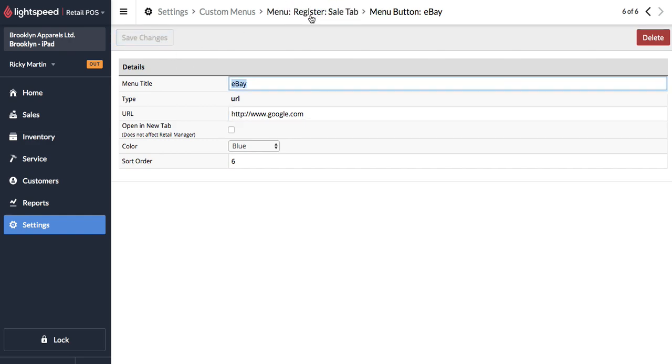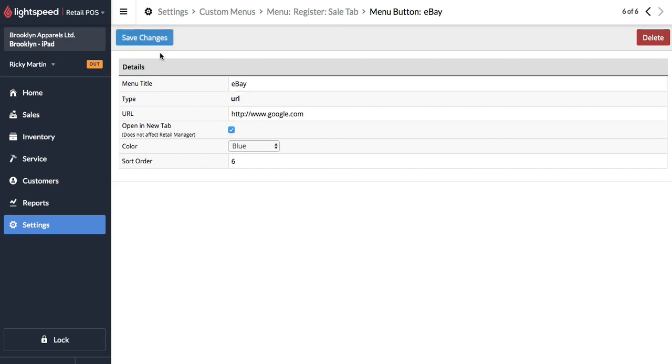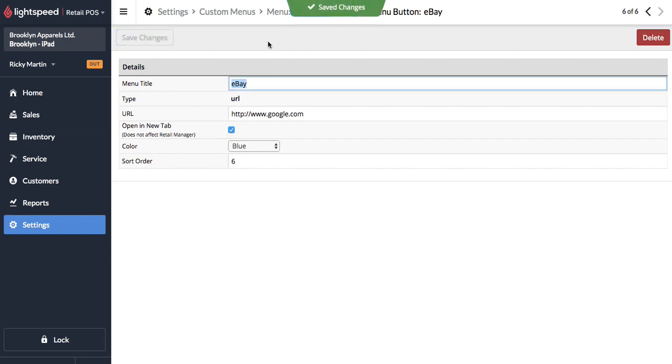And of course I didn't do what I just told you that you should do and let's have that open a new tab. Go ahead and save that.